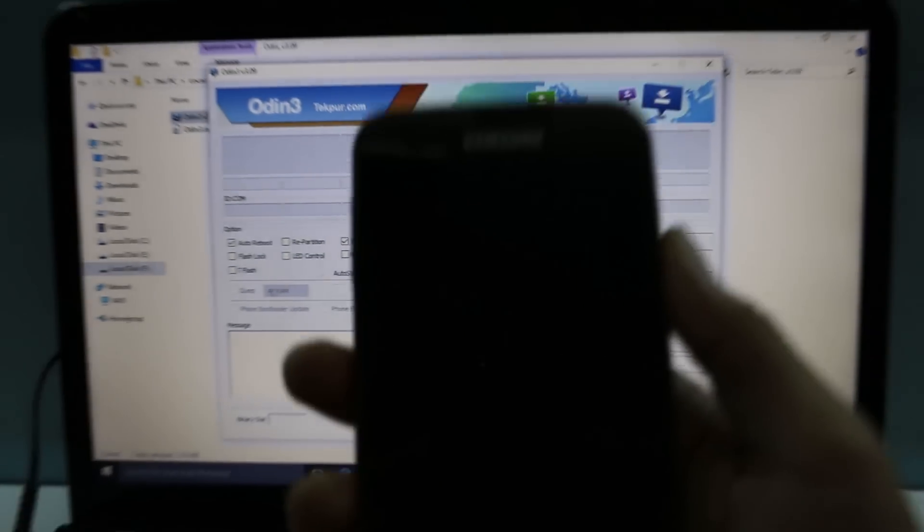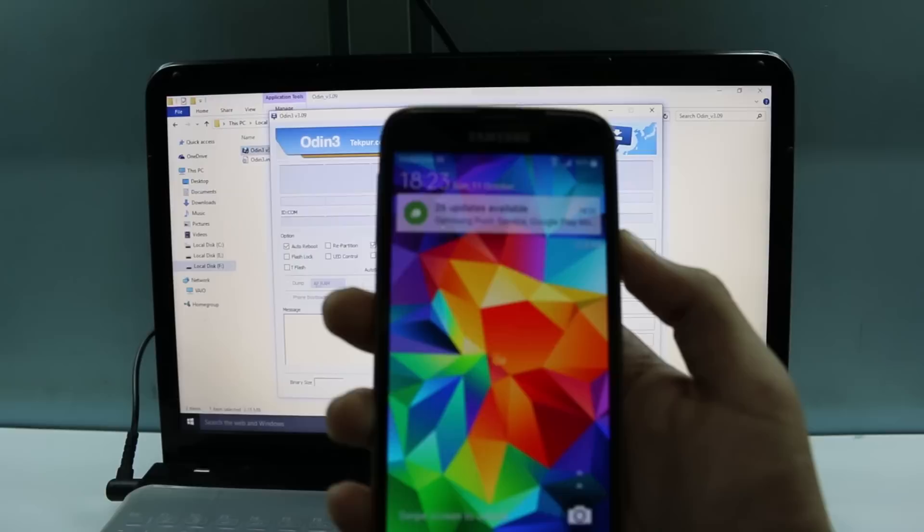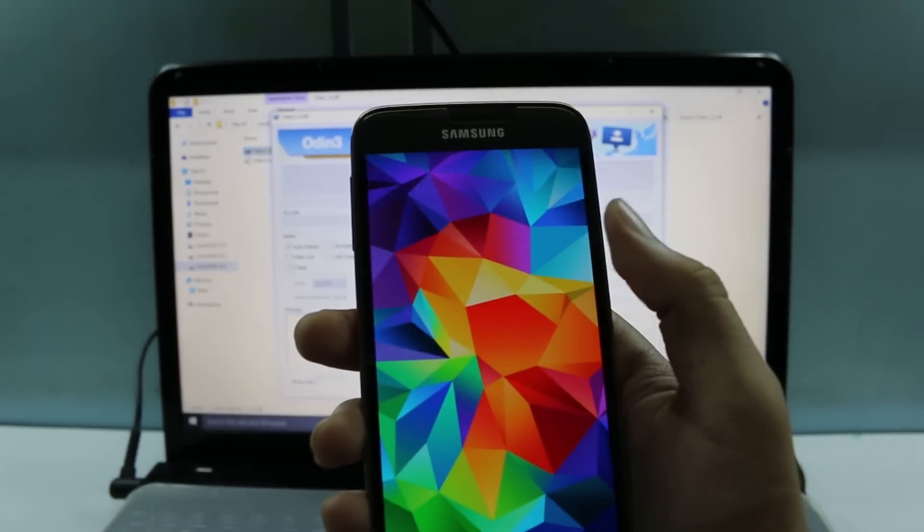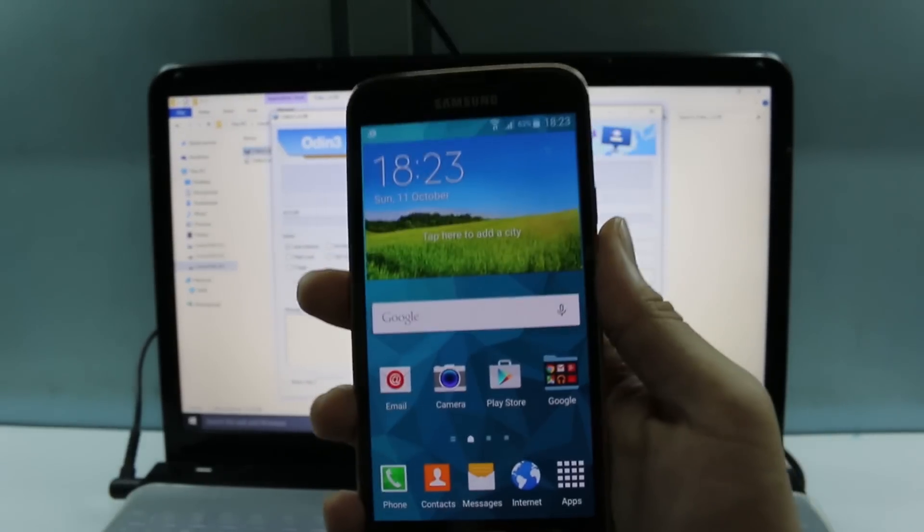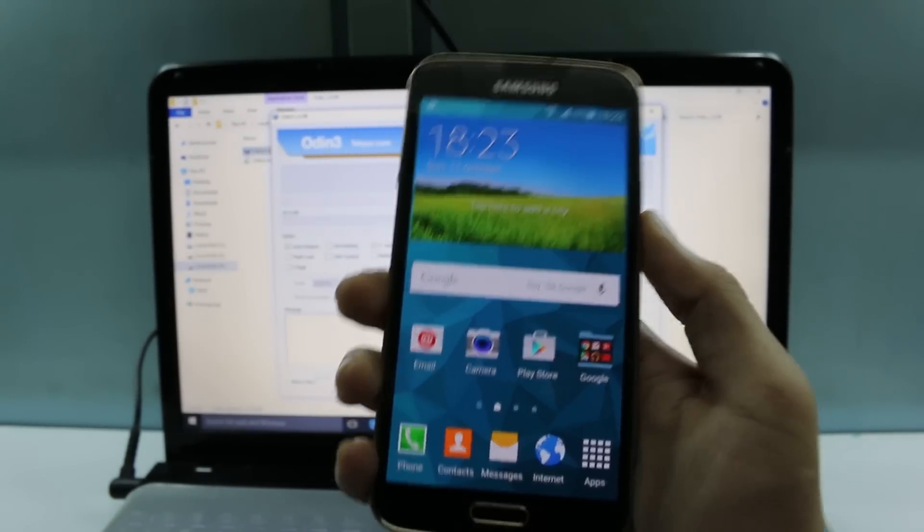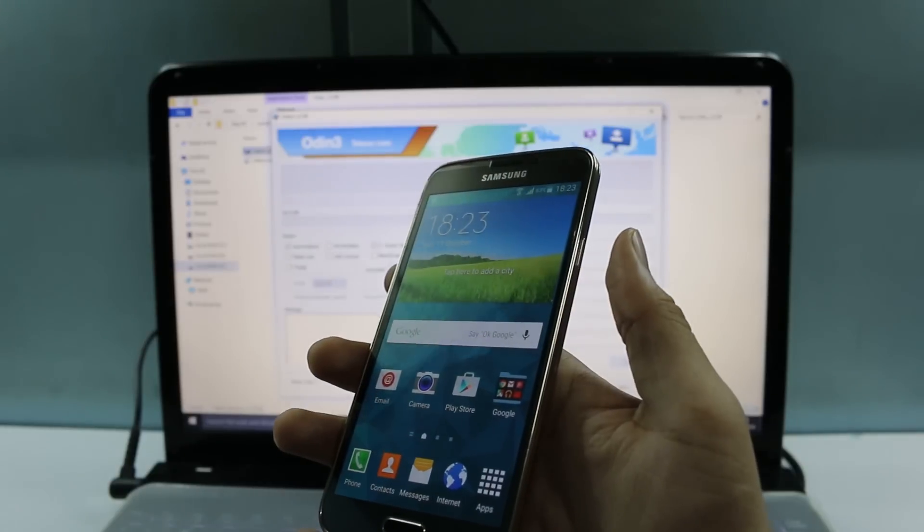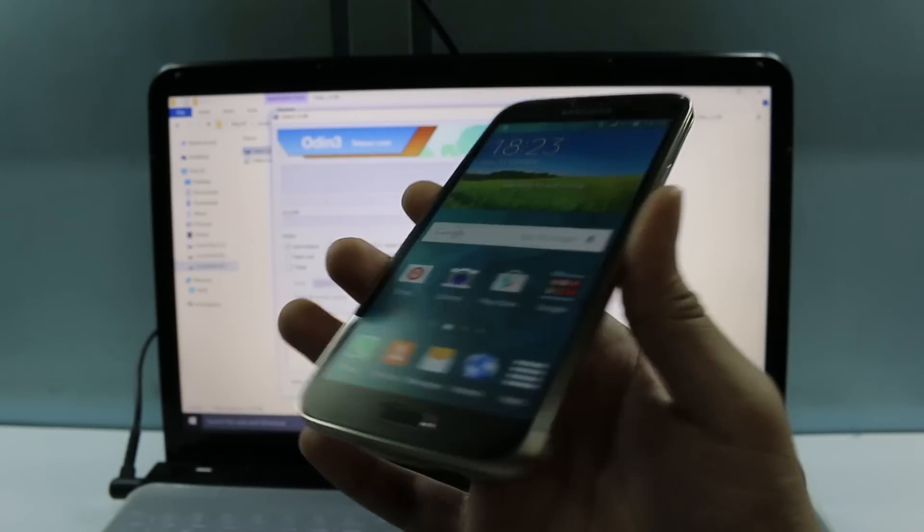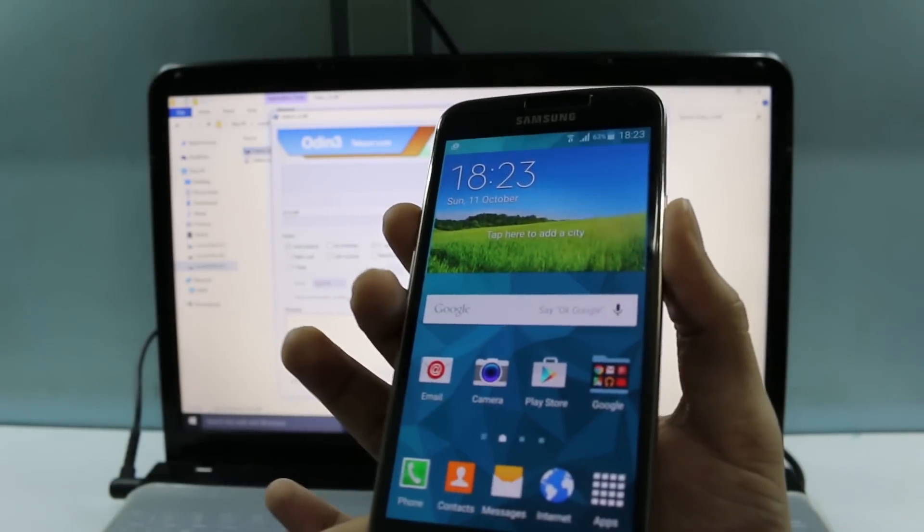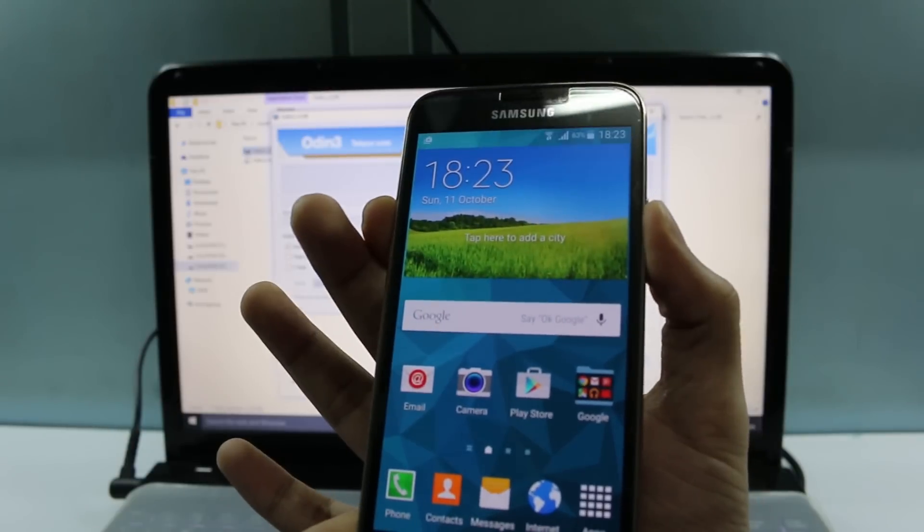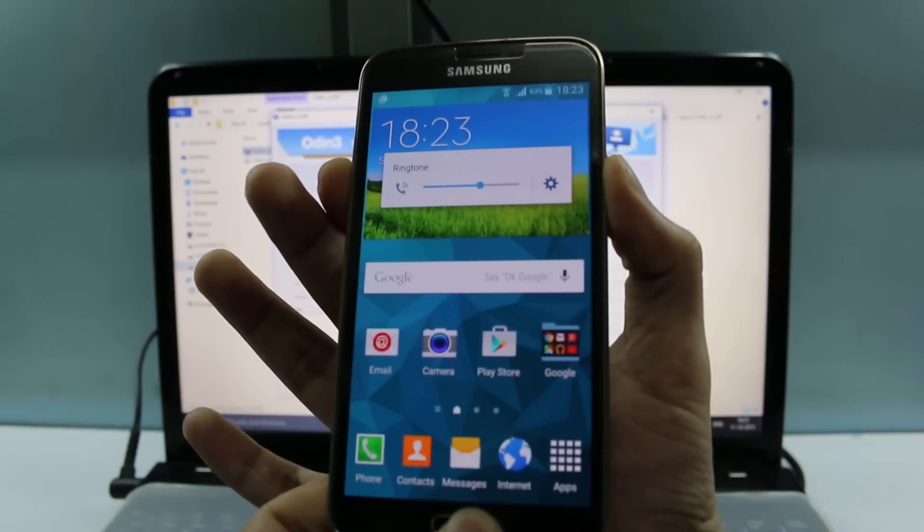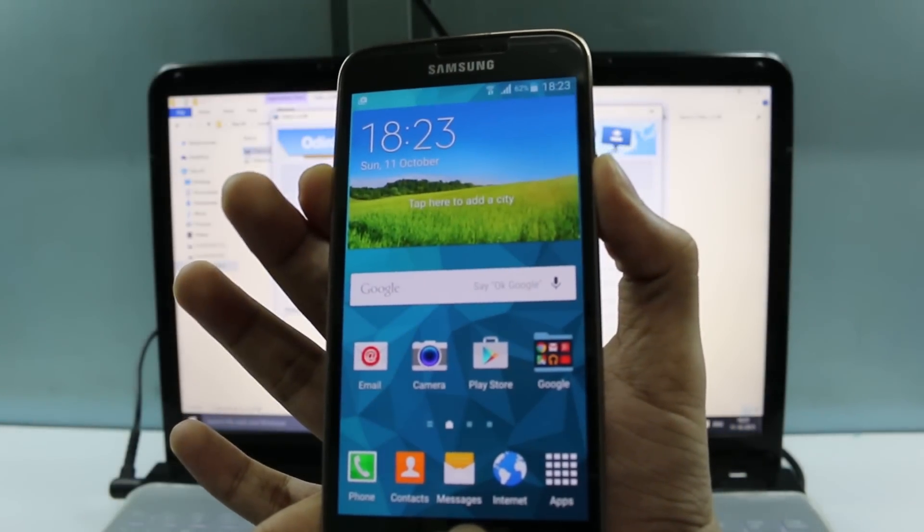Once you have done that, now go back to your Samsung Galaxy S5. Now we need to go into the download mode of the S5. To go to download mode, you need to press the power button, the home button, and the volume down button simultaneously. Keep pressing until you see the download mode.